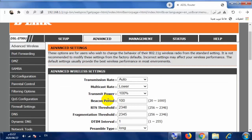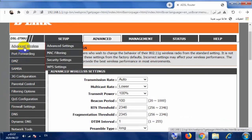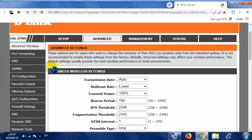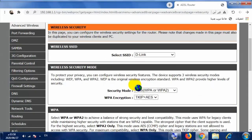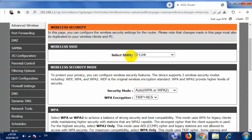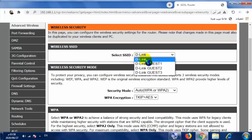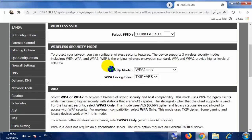ولتغيير كلمة السر الخاصة بالـ Guest Network، نتوجه مجدداً إلى Advanced Wireless، ومن ثم نتوجه إلى الخيار Security Settings. بعد الضغط على Security Settings في الأعلى تجد اسم الشبكة المحددة، بمعنى أي من الشبكات التي تريد تعديل كلمة السر الخاصة بها. هنا نقوم بالاختيار: D-Link Guest 1، وهي شبكة الضيف الأولى أو Guest Network 1.